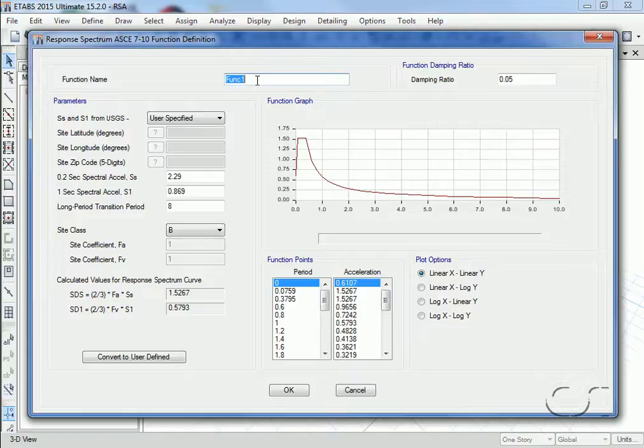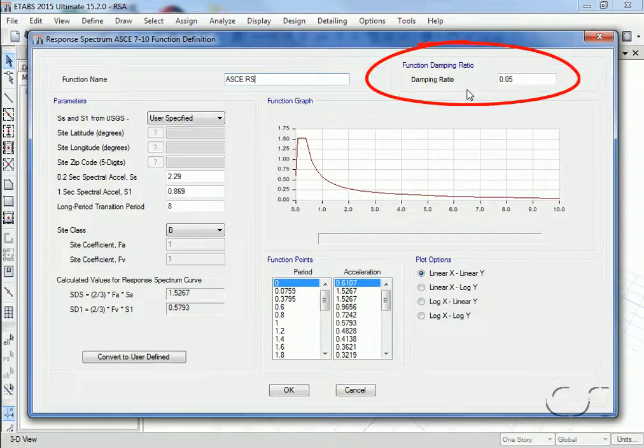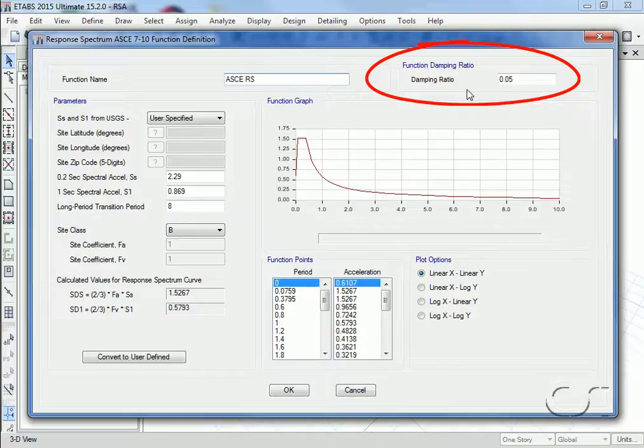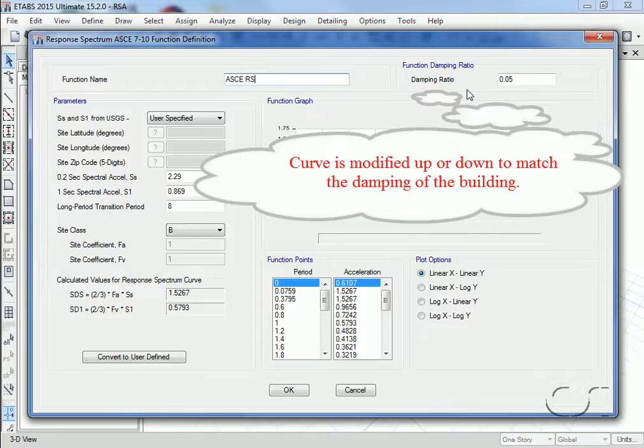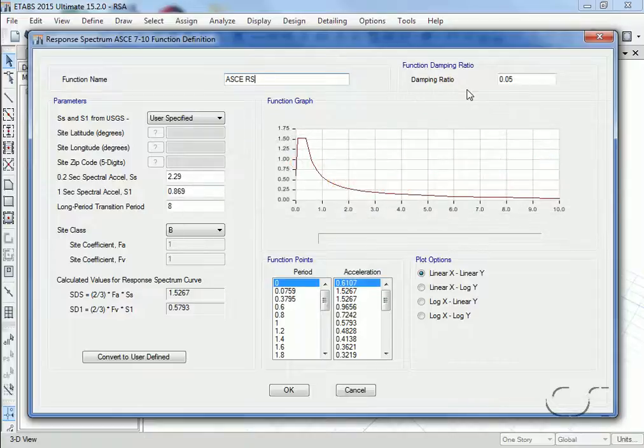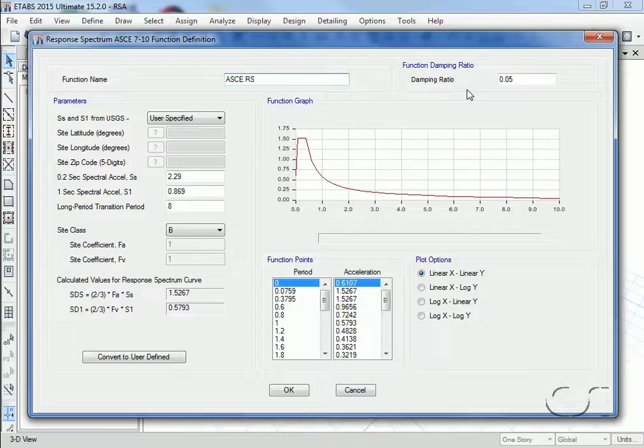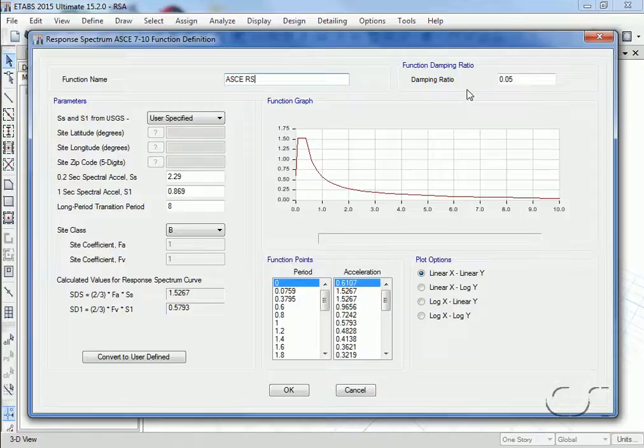We will give the function the name ASCE RS. Note the function damping ratio—this identifies the damping used to generate this curve. If this value is different than the resulting damping used for the building, this curve will be adjusted to match the damping level of the structure. That is, if the defined curve we are using is at 5% as shown here, but the modal damping we are using for our building is 2%, the curve will be scaled up so that the response will be greater with the reduced damping of the structure.